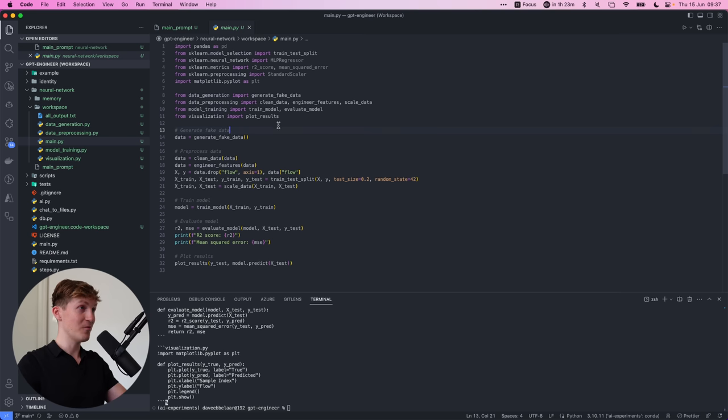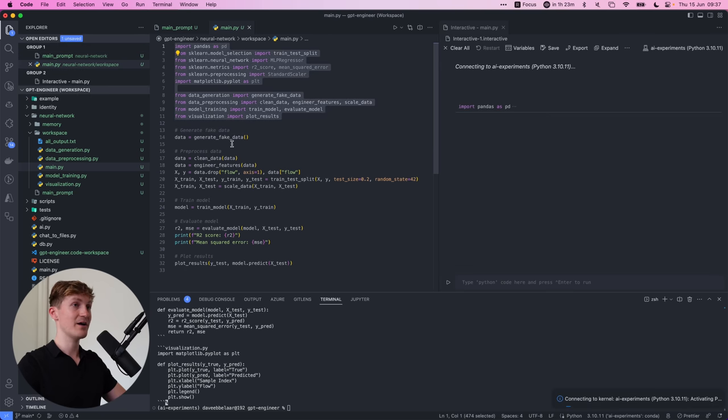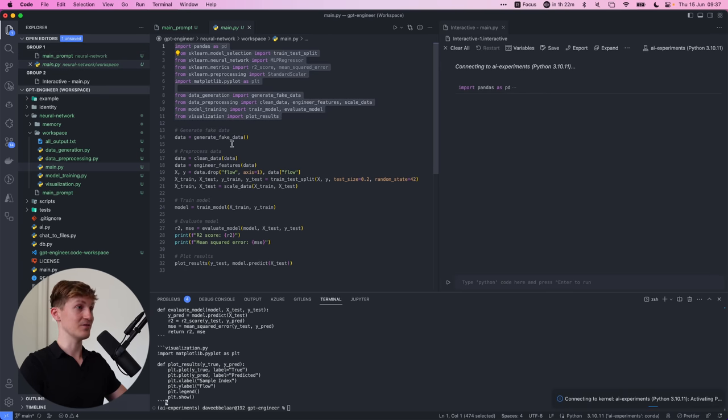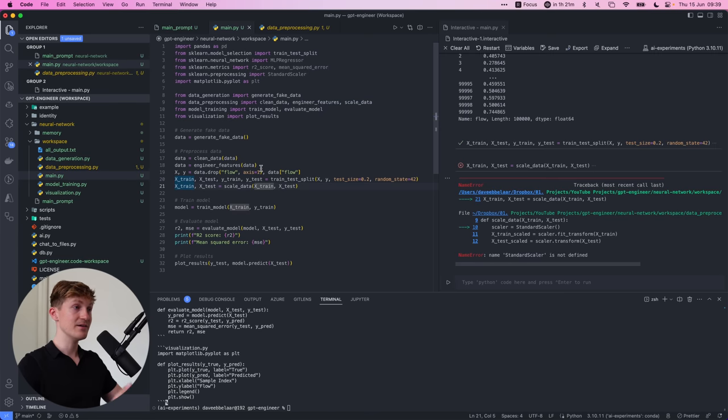OK, we have a main.py file. It's the general flow of everything that we have to do, like generate data, process, train, evaluate. OK, so let's just fire up an interactive session. OK, because this is where the real test, of course, is, is this going to work?